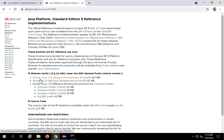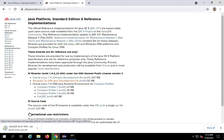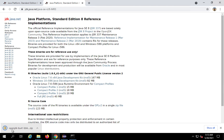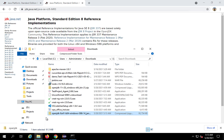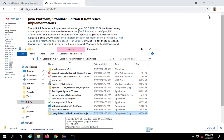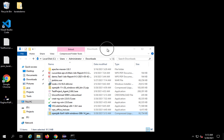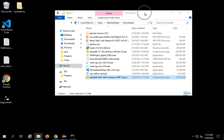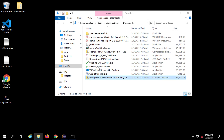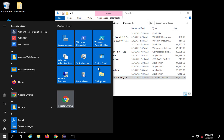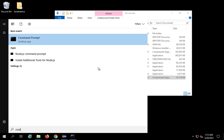I'm on Windows so I will click the Windows download link. It will start downloading the zip folder. I will go to my downloads folder to find the zip file — it is here.